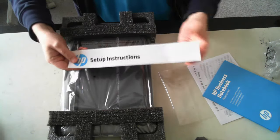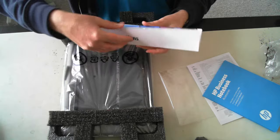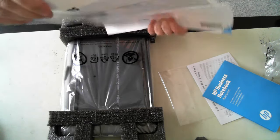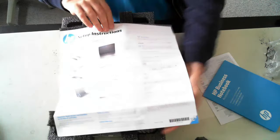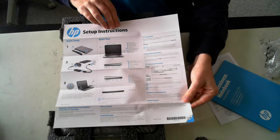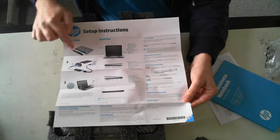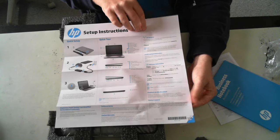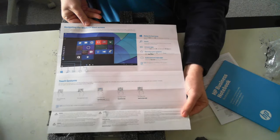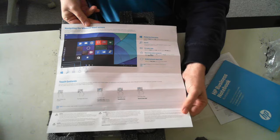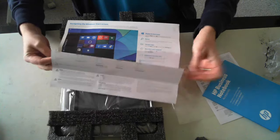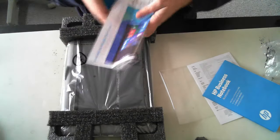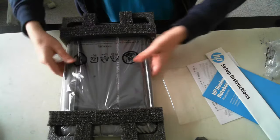I'll just go back to the HP setup instructions. So it just tells you how to plug everything in, connect the battery, connect the power, and then turn it on and go from there. And there's a little bit about Windows 10. So this machine just has the basic Windows 10 Home Edition on there.